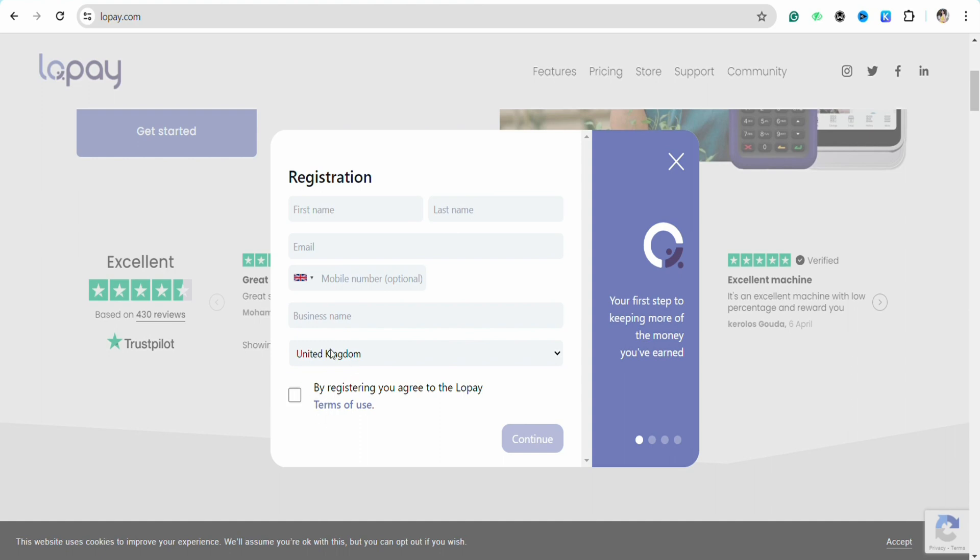After that, once you fill in all these details, just simply click on the checkbox and accept the terms and conditions of Lopay and click on Continue to create your account with Lopay.